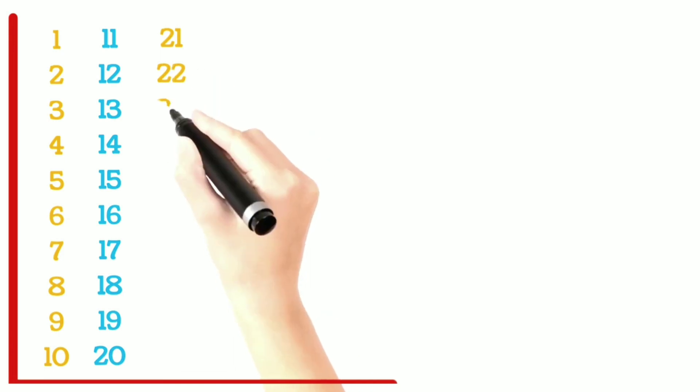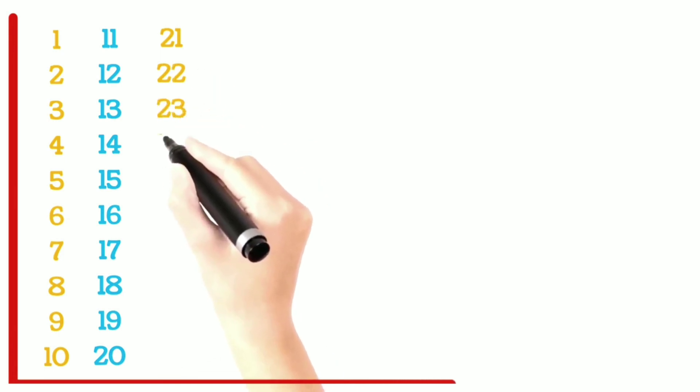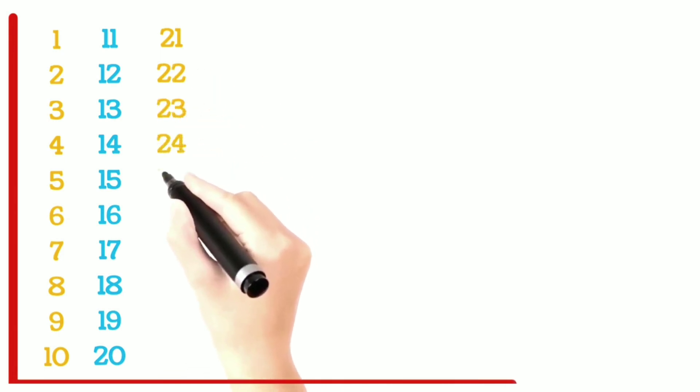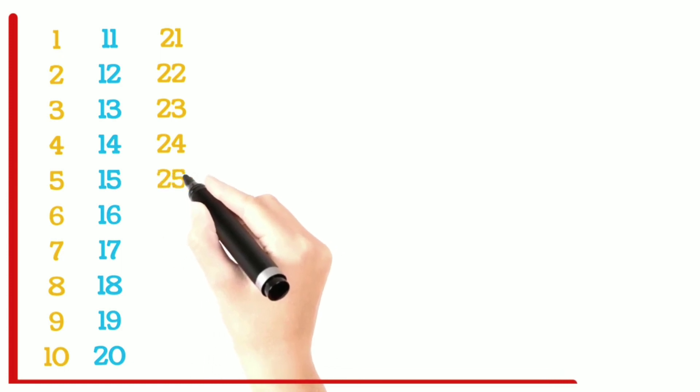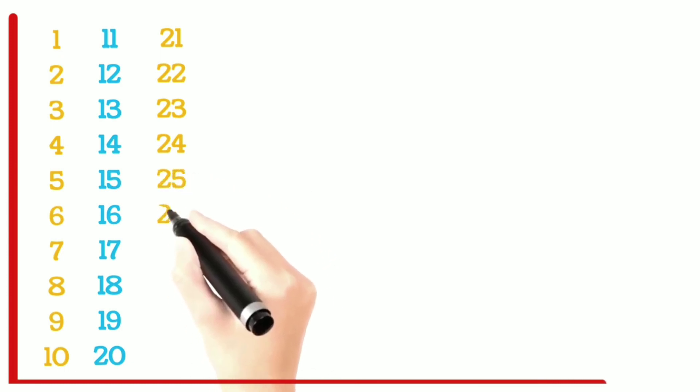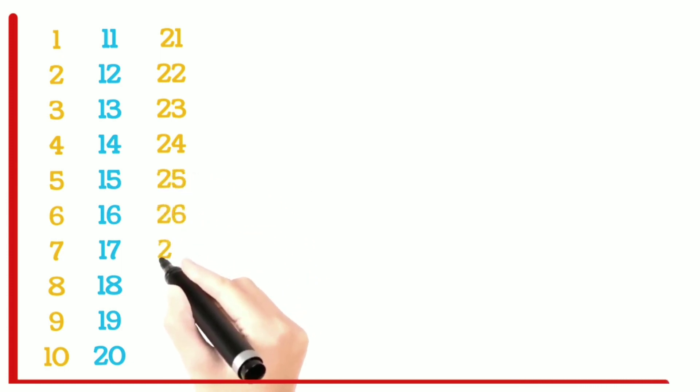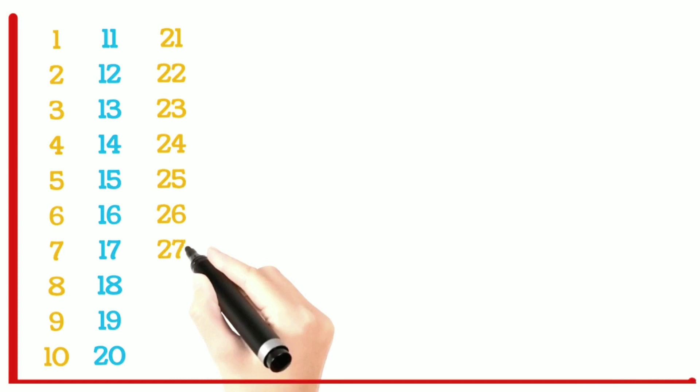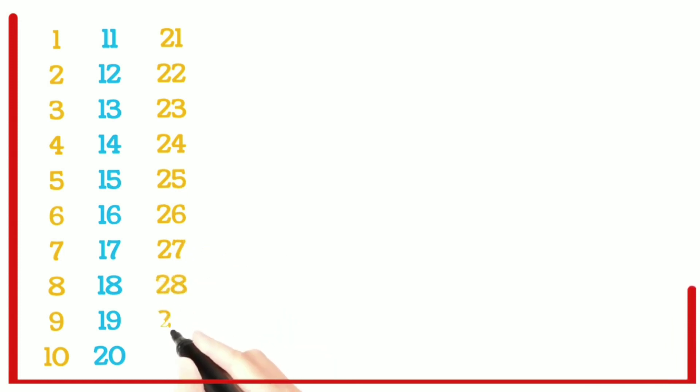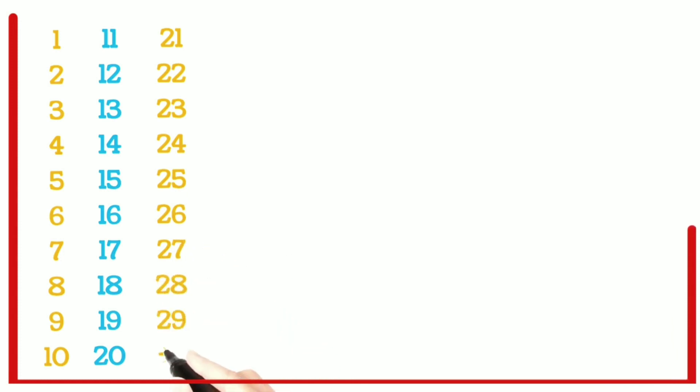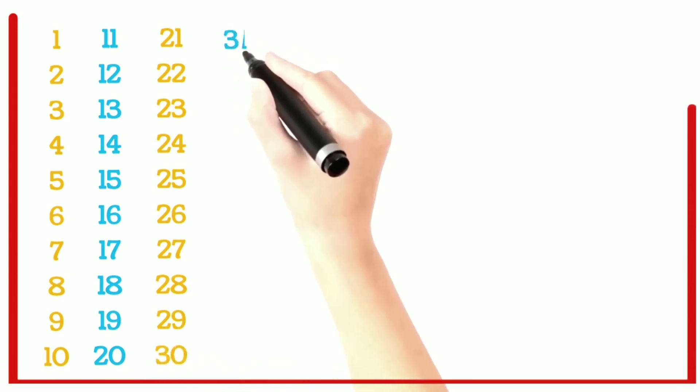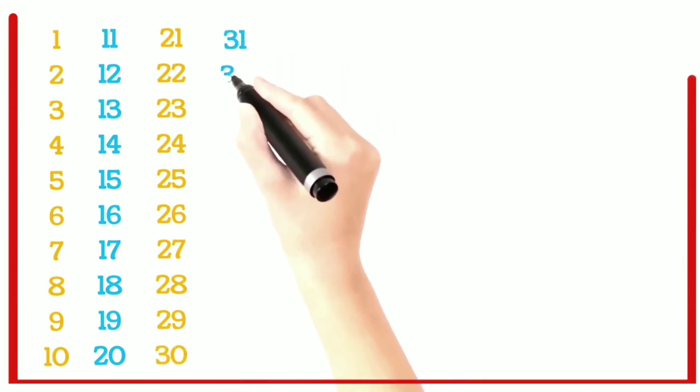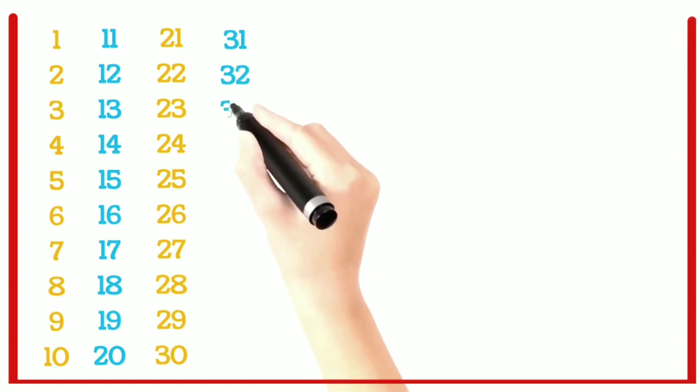22, 23, 24, 25, 26, 27, 28, 29, 30, 31, 32